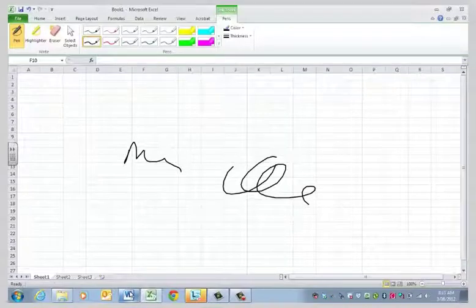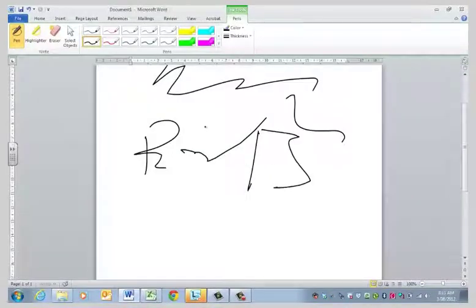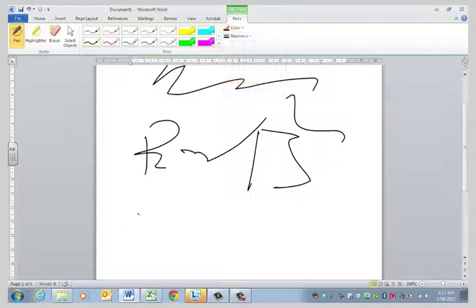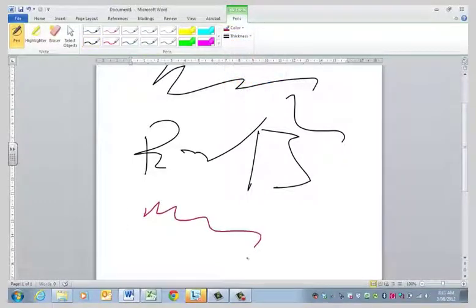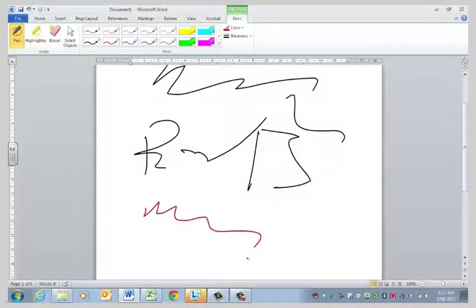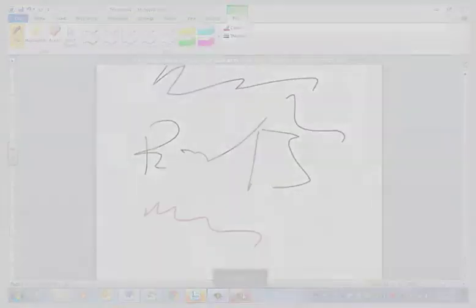Anyway, back to Word. I'm going to draw my picture and change my colour, all that sort of stuff. You can work it out. So, that's how to enable inking, turn inking on, and use inking in conjunction with a tablet on a PC with Office 10 and Windows 7.